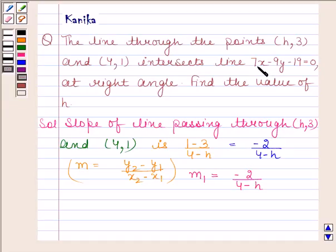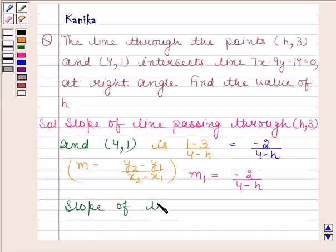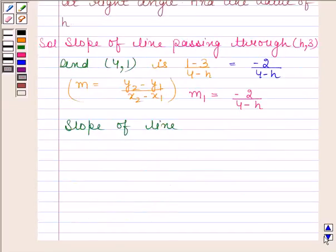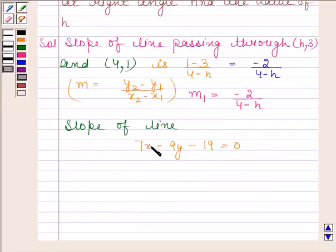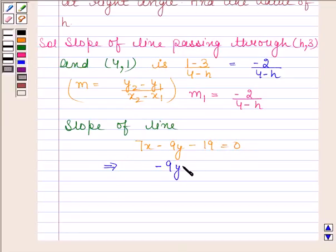Now, we will find the slope of the second line, that is 7x minus 9y minus 19 equals 0. We rearrange: 7x minus 9y minus 19 equals 0 implies minus 9y equals minus 7x plus 19.